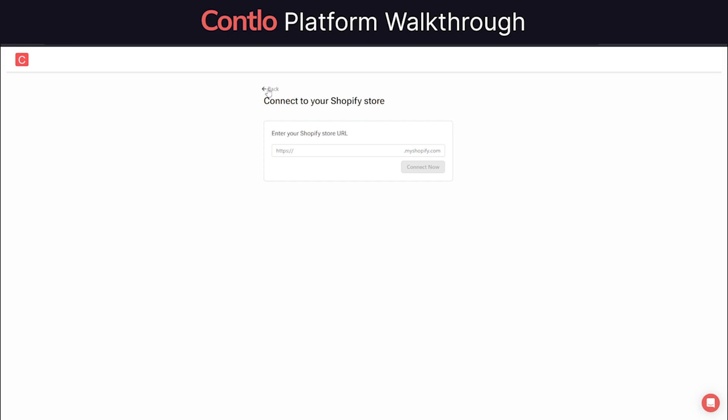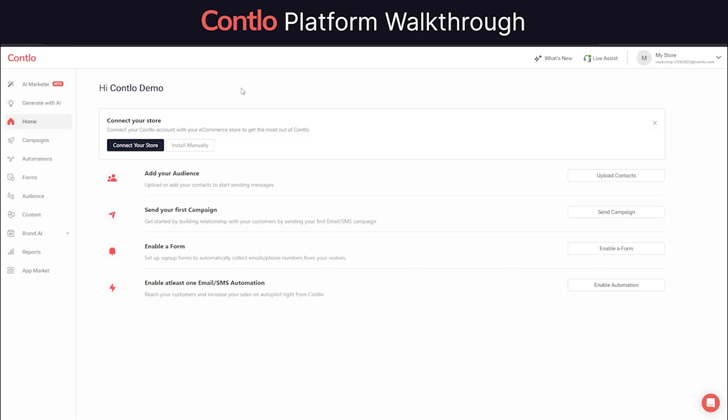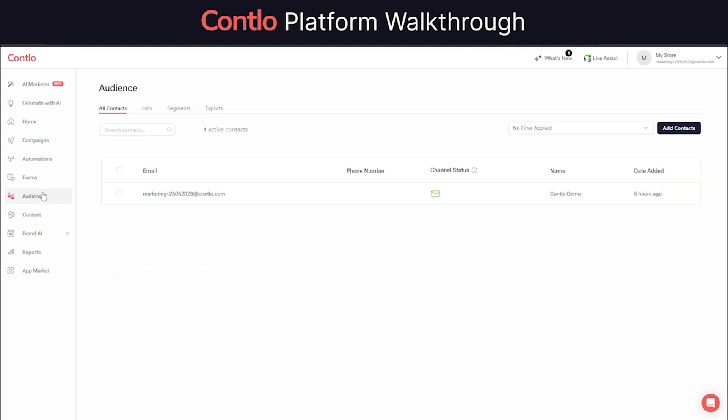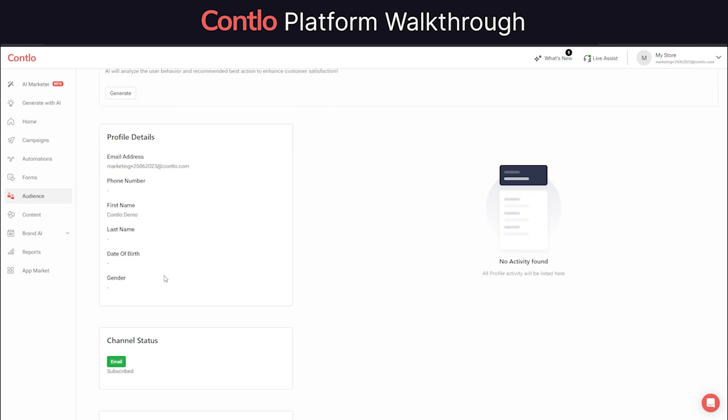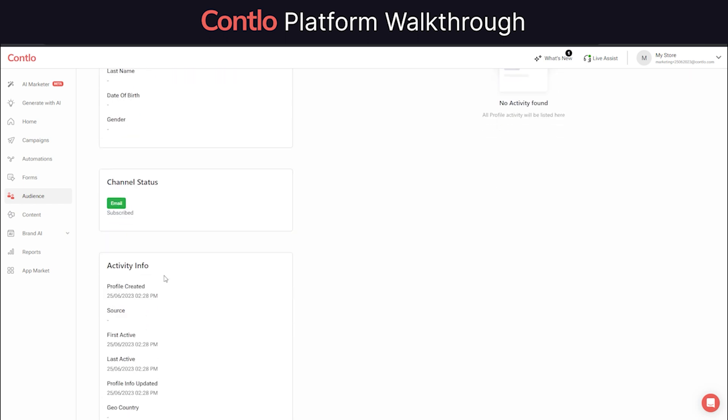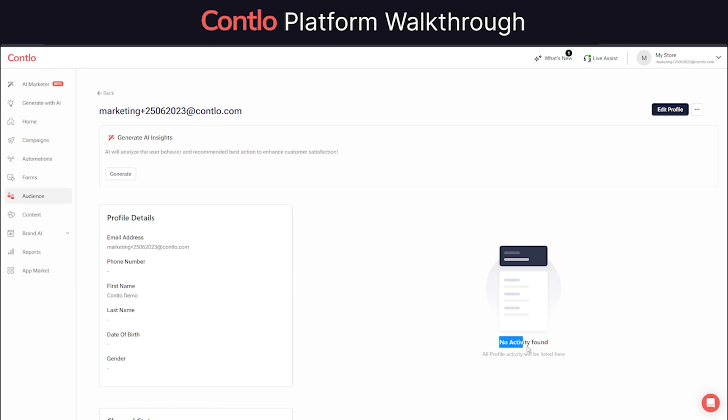Once your website is connected, Contlo will automatically sync all the underlying customer data such as contacts, purchase data, behavioral data, product data, etc. into the platform. You will be able to see a complete 360 degree view of a customer along with their past activity history in the audience section.